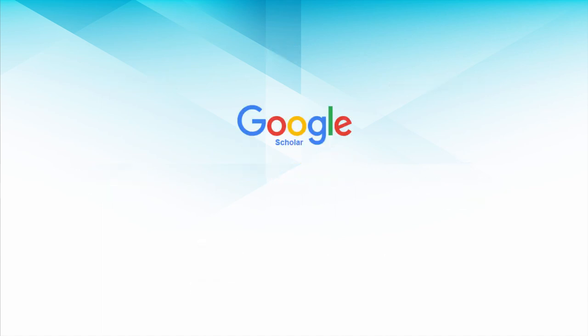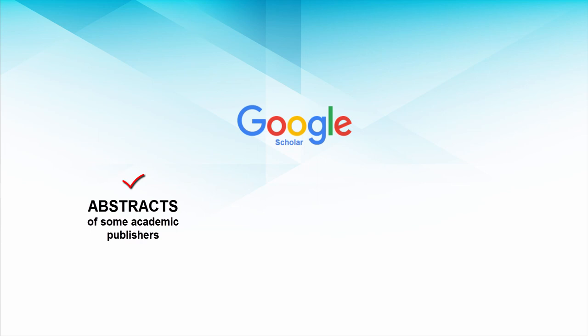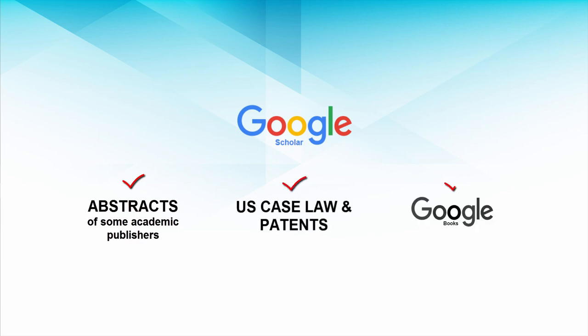Google Scholar searches abstracts of some academic publishers, although Google don't publish lists so we can't tell the coverage. It covers US case law and patents and Google Books.